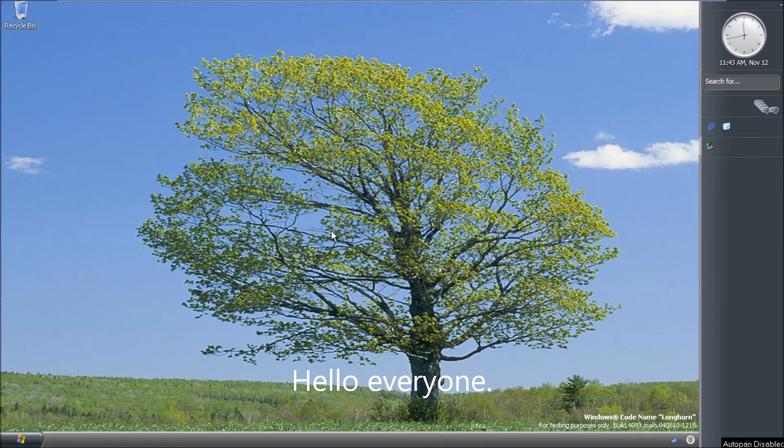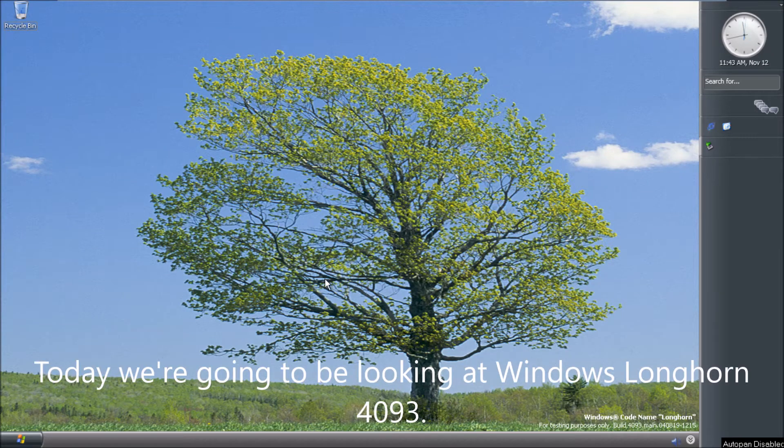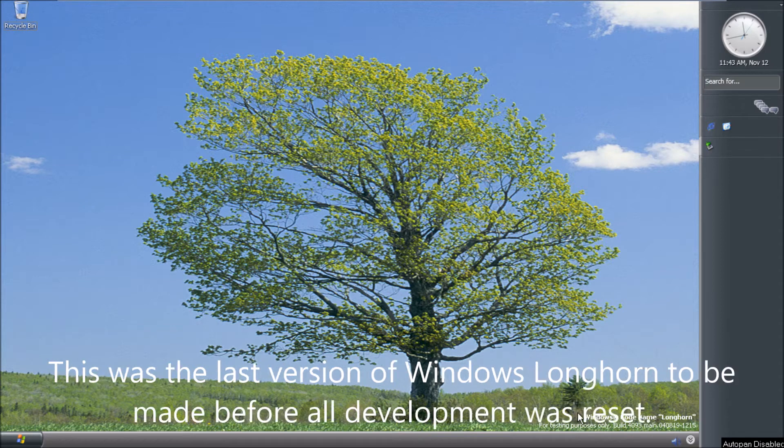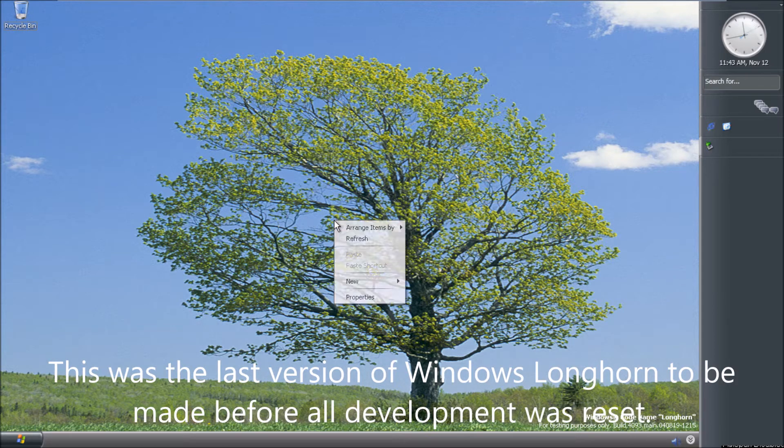Hello everyone! Today we're going to be looking at Windows Longhorn 4093. This was the last version of Windows Longhorn to be made before all development was reset.